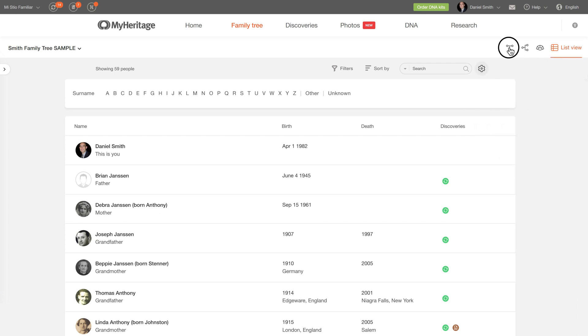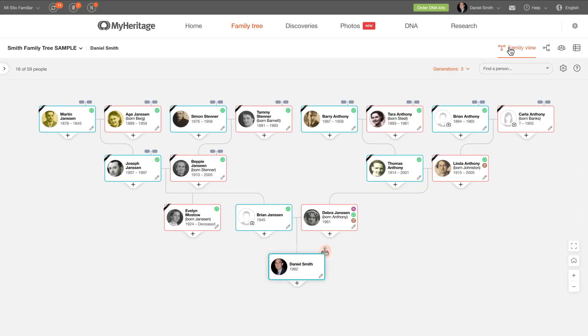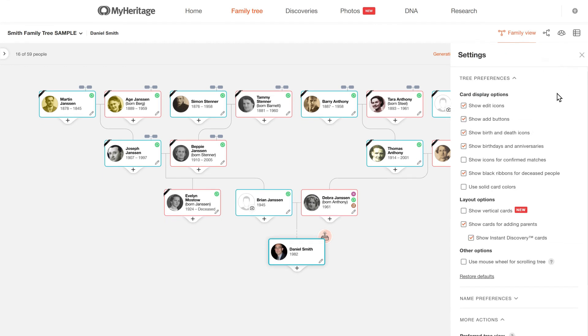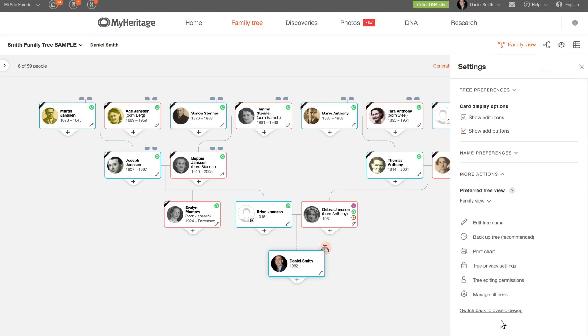Have a favorite view? You can choose Family view, Pedigree view, or Fan view as your default by selecting your preference under the settings menu in each of these views.